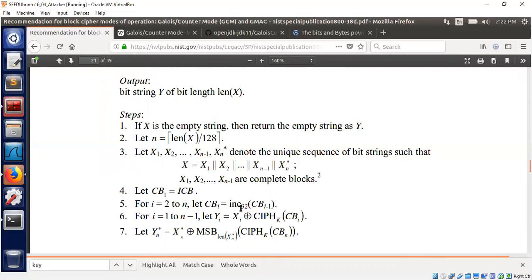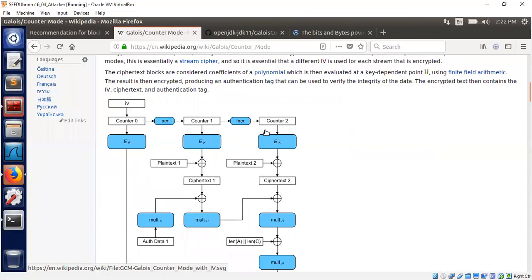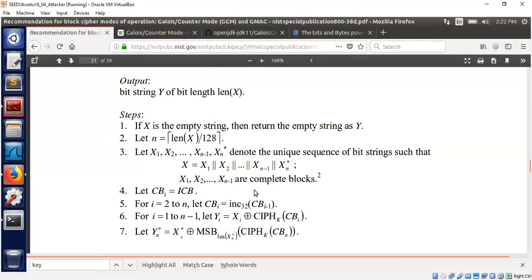The increment function takes the previous counter value and adds one. Counter two is obtained by incrementing counter one by one. The increment function used here is INC32 — meaning only the last four bytes of the counter are incremented. Only the last four bytes.